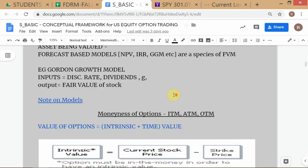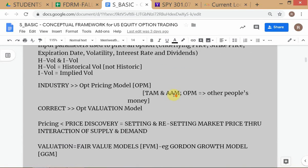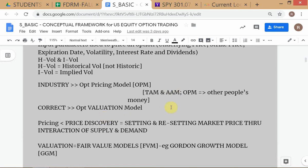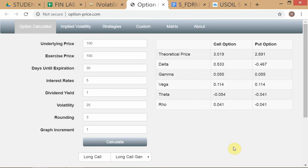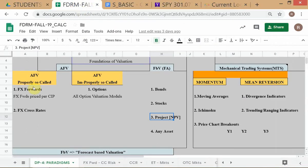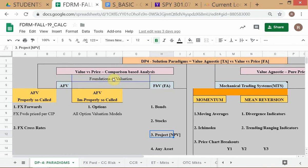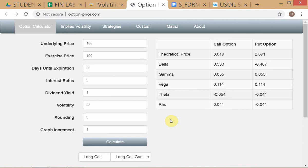Although option pricing models are referred to as 'pricing models' in the industry, they are actually option valuation models — a category of fair value model. Pricing is done by the market. These are fair value models: either forecast-based or AFV. The option model is an AFV model, which itself has two subcategories.